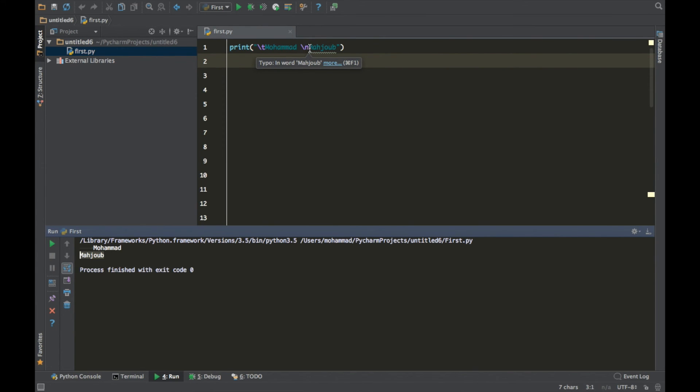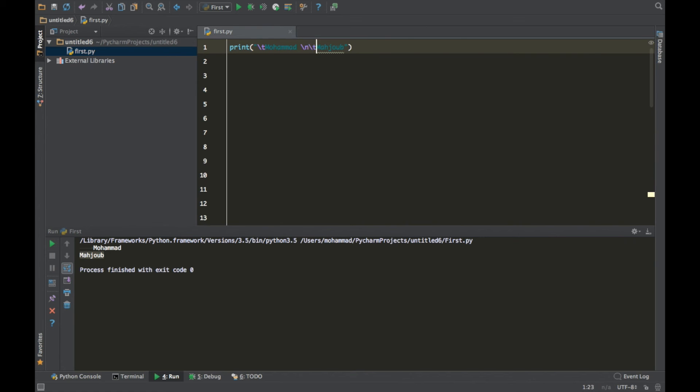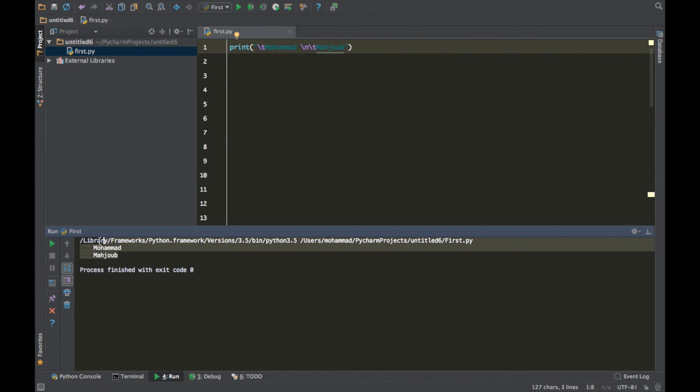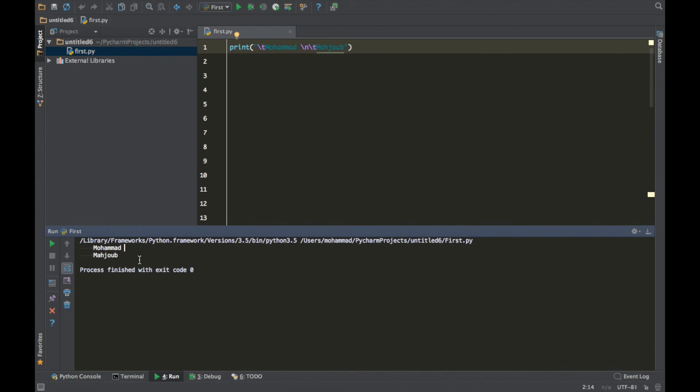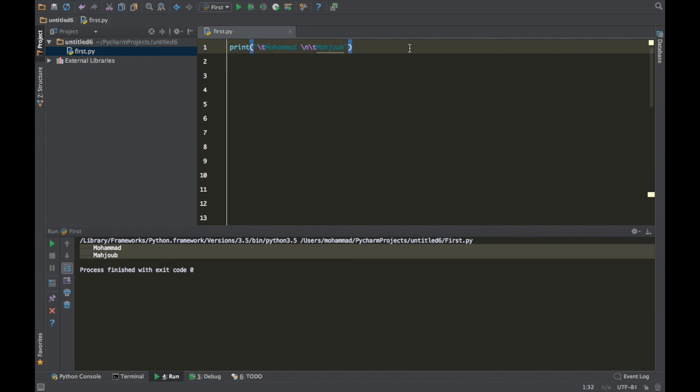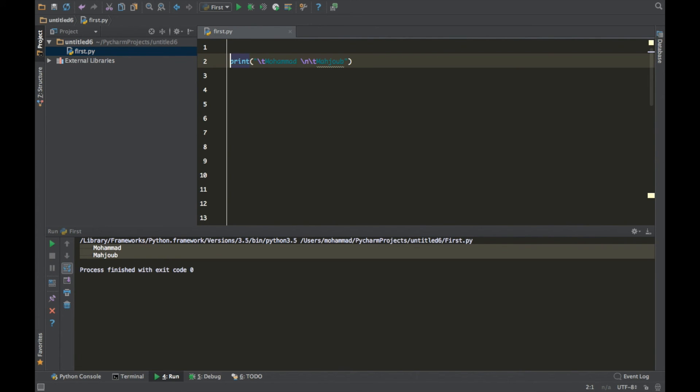Of course this is a useless program, but I just want to start with simple basic commands so you guys don't get confused later on. So this is your quick tutorial on how to print using Python. And I hope you guys enjoyed this video and thanks a lot for watching, and I'll see you next time.